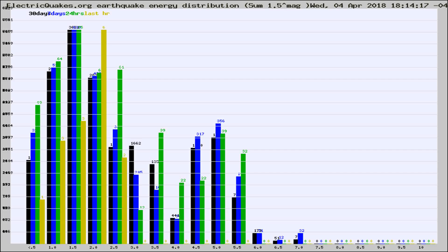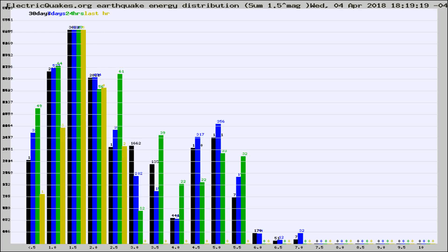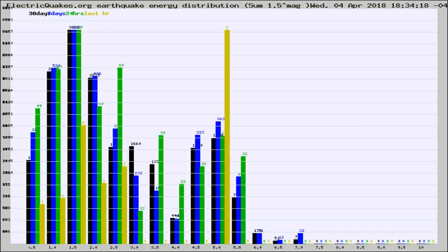Now you're looking at earthquake energy distribution by magnitude. This is worldwide, and you're seeing them changing as they did every 10 minutes within the last hour.